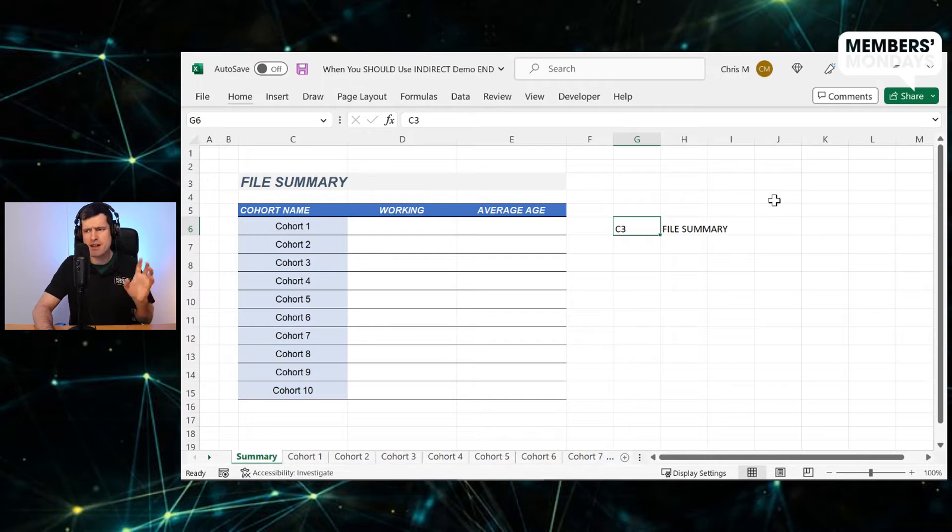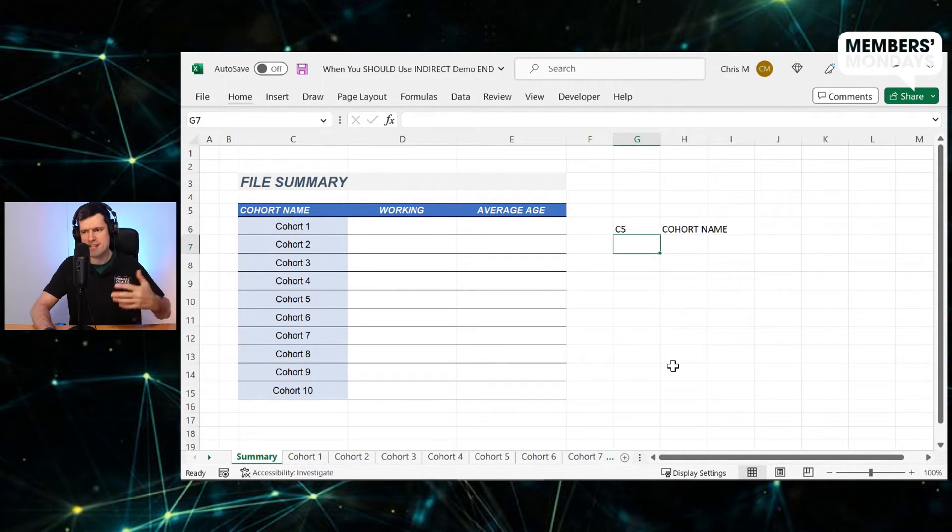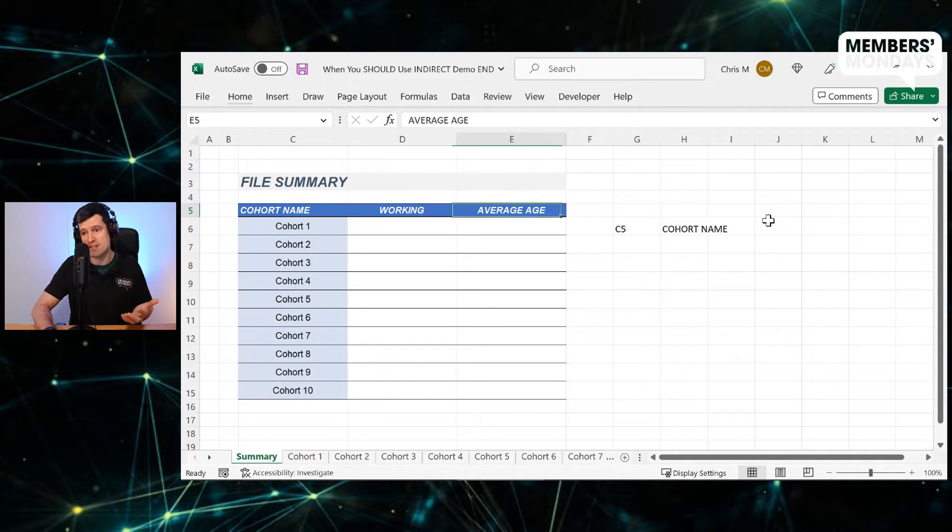But just take the time to practice this. So what if we change this to C5, for example? Well, now it says cohort name because the value in C5 is cohort name.